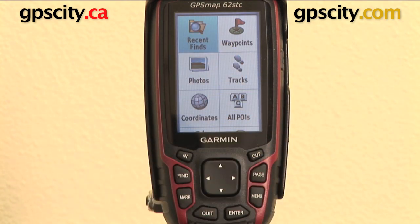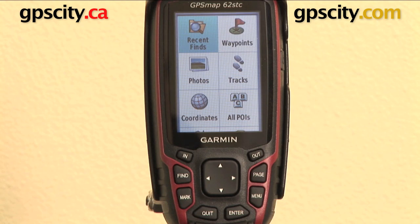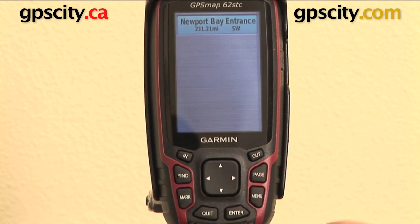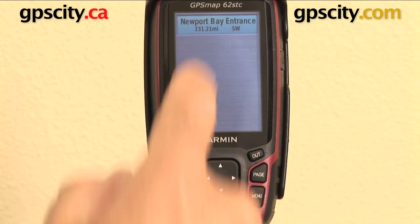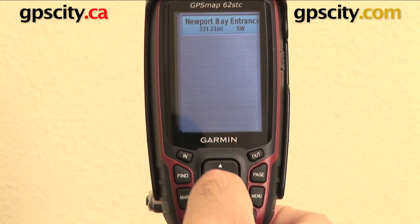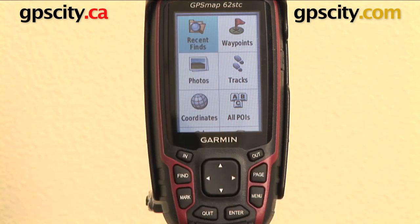You can also see there's a recent finds option that has popped up. That's a feature created when you do a find and actually select a point. You can see that was the point I looked at — it's the only one I've done. It's a great little reference to jump back to something you do quite regularly.